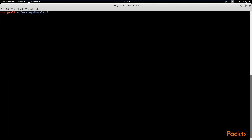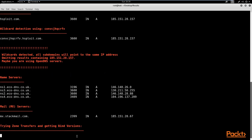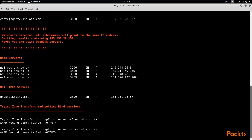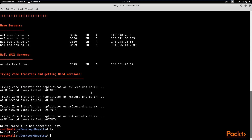Now I'm going to perform the scan again and save the results. The command is 'dnsenum hsploit.com' and I specify the output file as 'hsploit.xml'. The output should be in XML format. Let me hit enter — there we are, it's going to get the information and save it in the XML file. Let me check whether the file was created by listing the directory — and there we are, we do have the hsploit.xml file.